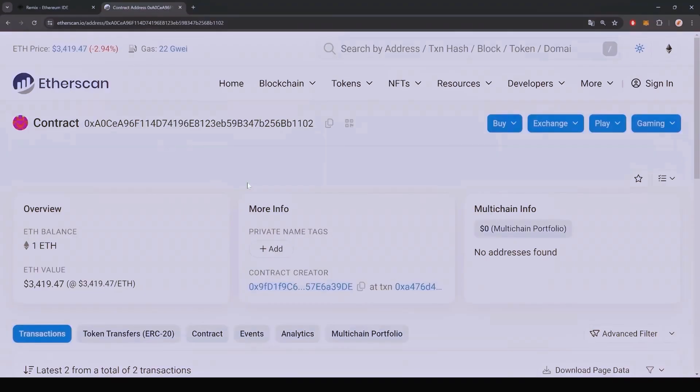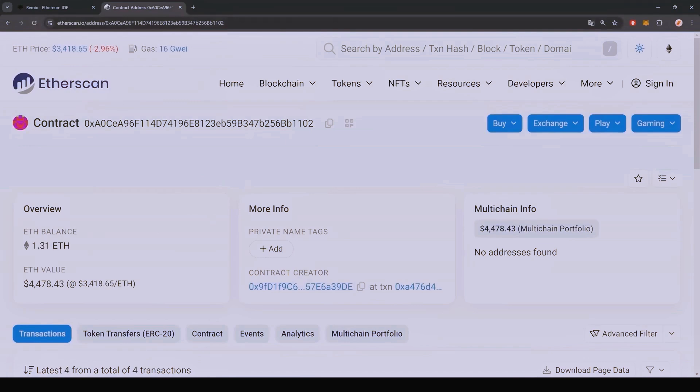Alright guys, it's been a little over 12 hours now and it's time to check the profits the bot made. So as you can see, I have about 1.31 Ethereum, which is 31% profit already. I'm going to let my bot run for about another 12 hours and withdraw the profits after.